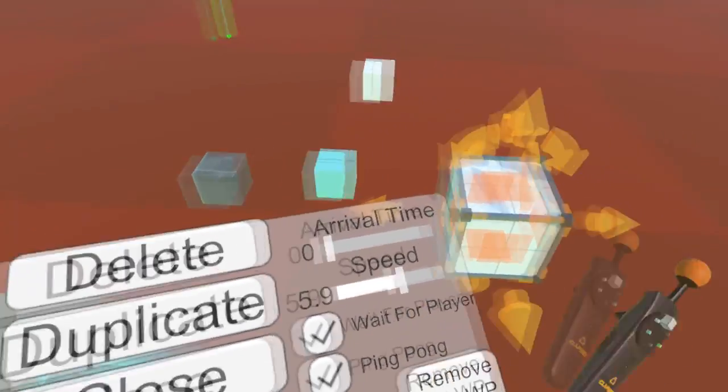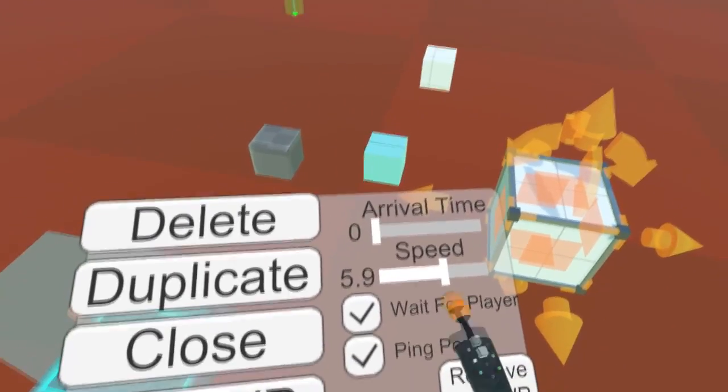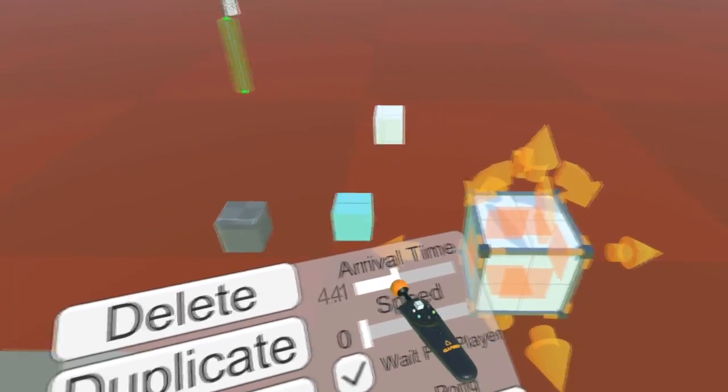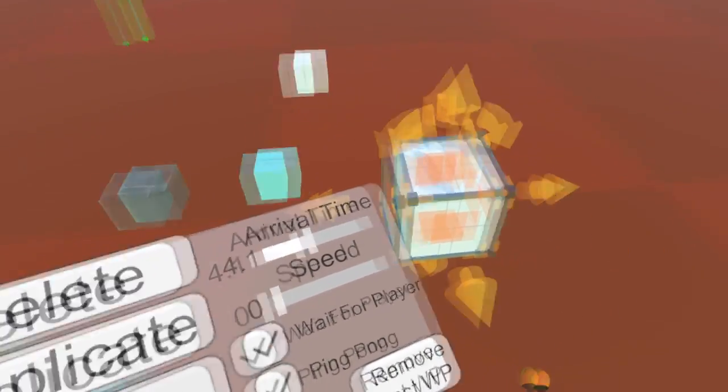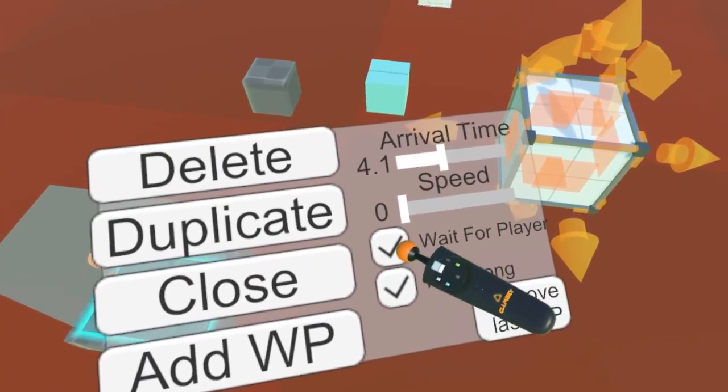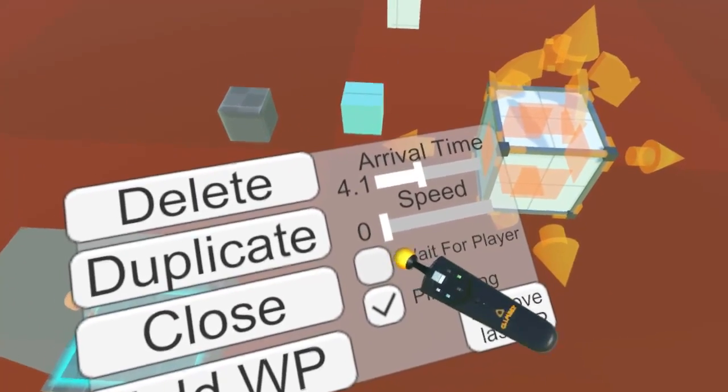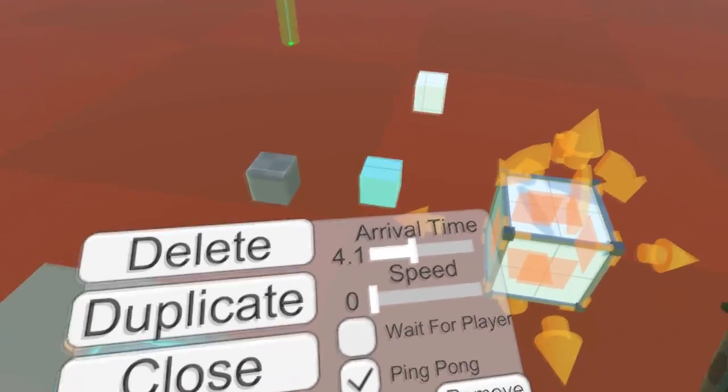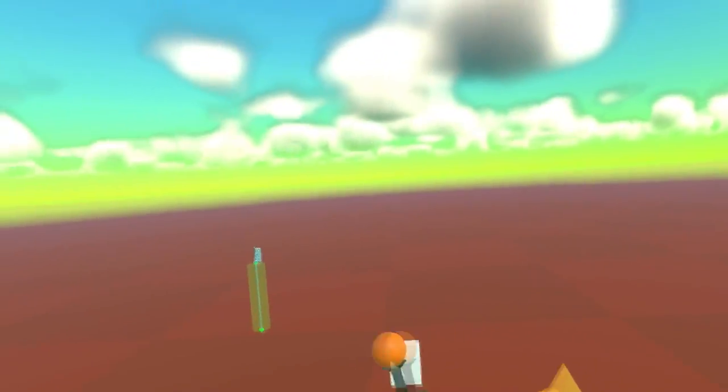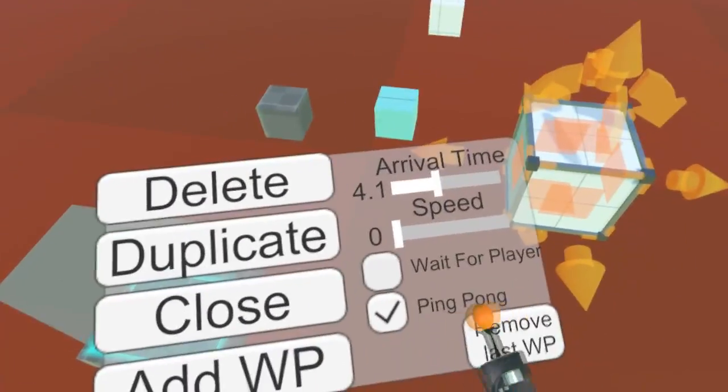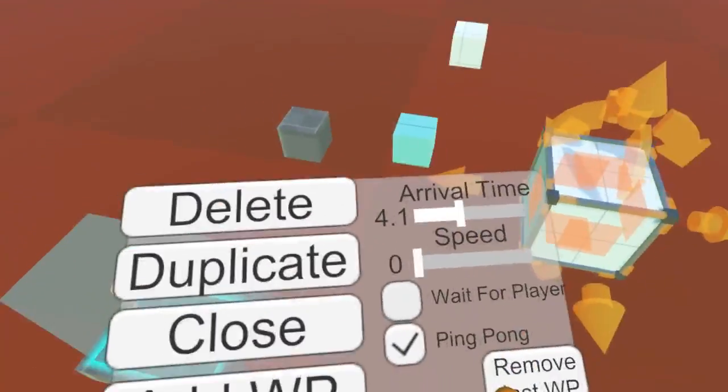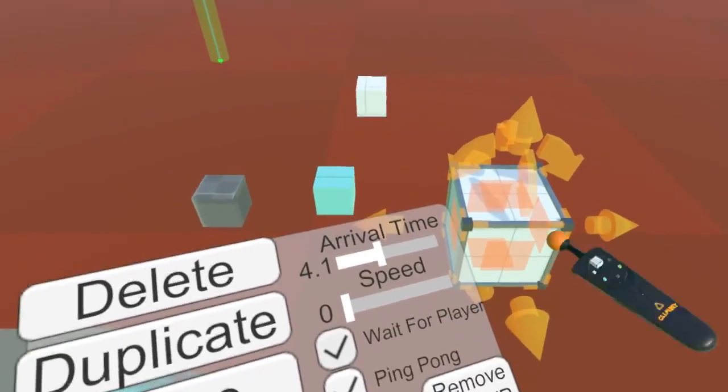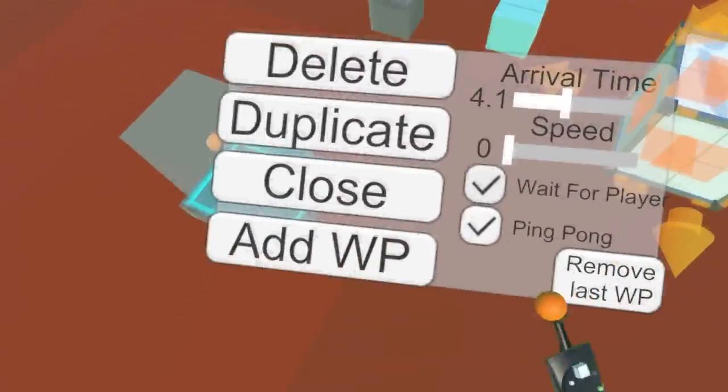The arrival time is more for syncing two separate open platforms. Wait for player makes it wait until there's a player on top of it until it starts moving. When the player jumps off at the end, it will go back. If the player stays on it, it'll just stop at the end. And ping pong, well that's just going back and forth instead of following the full circle.